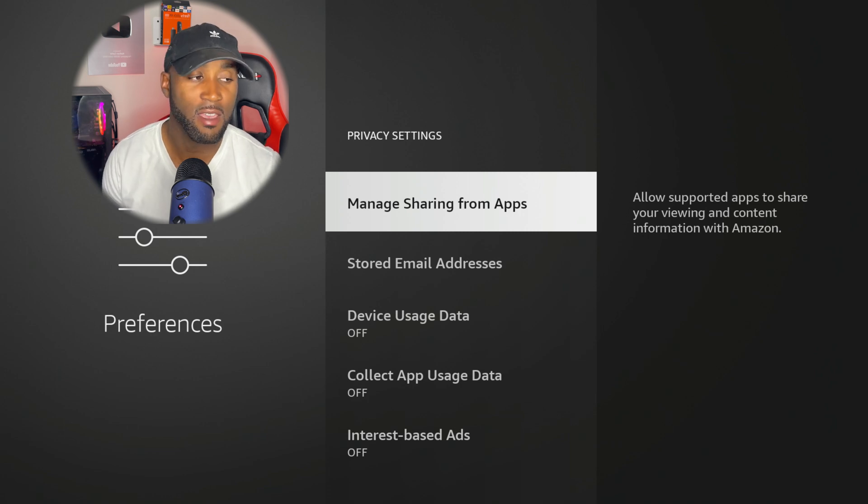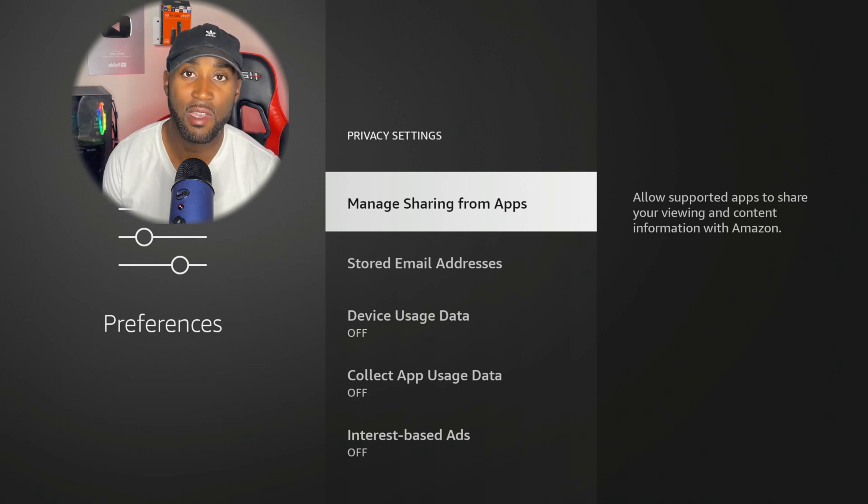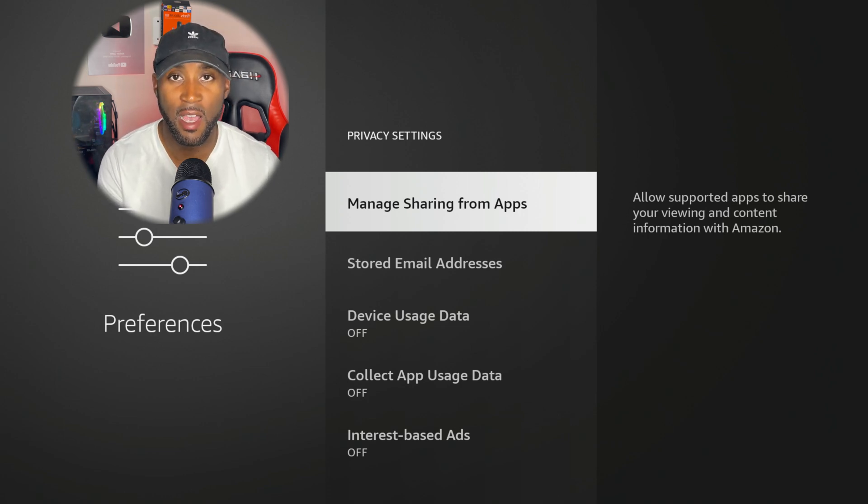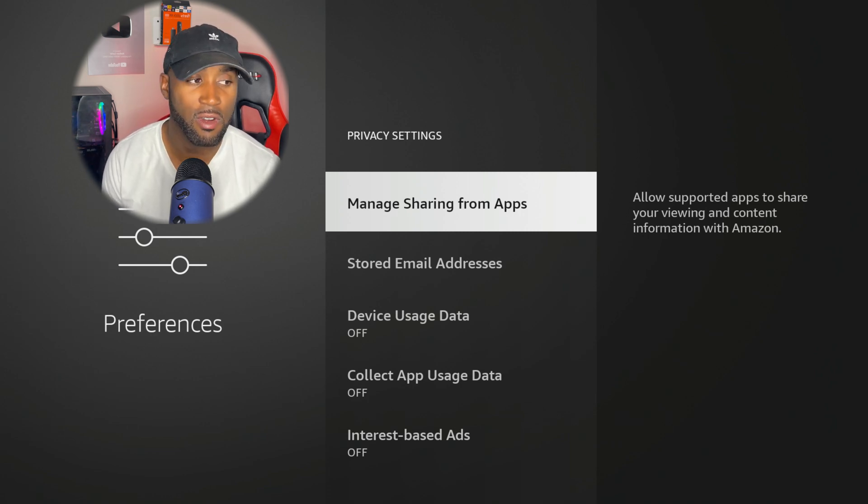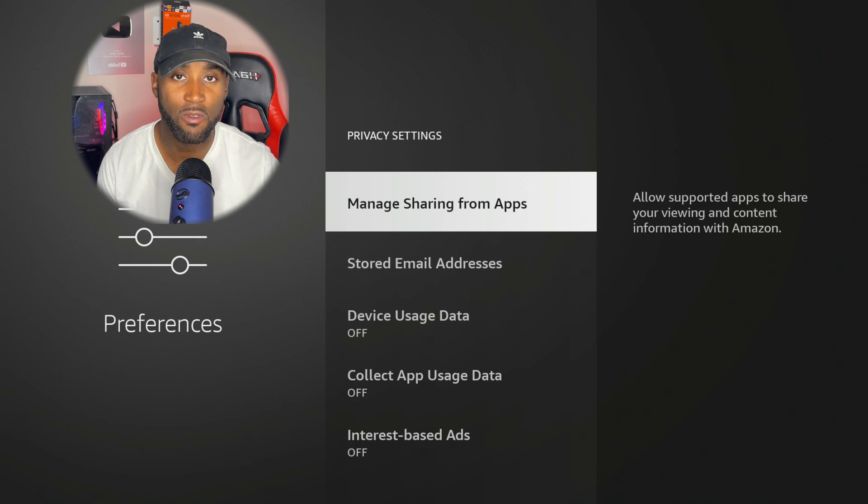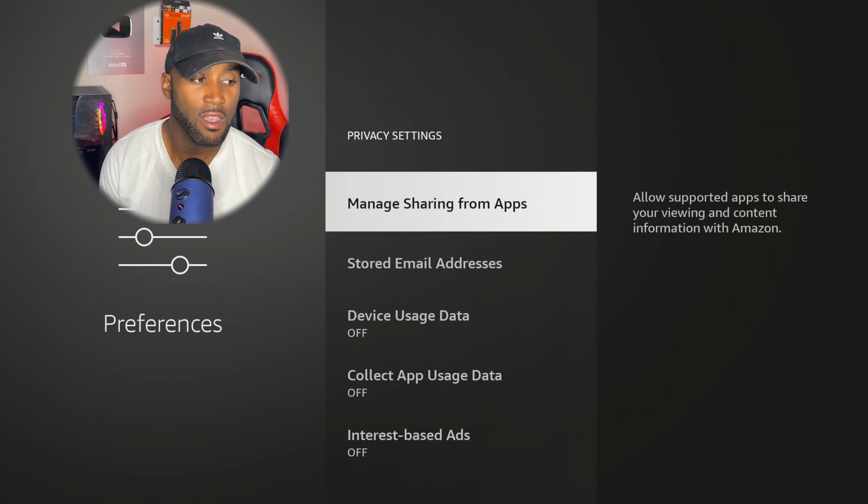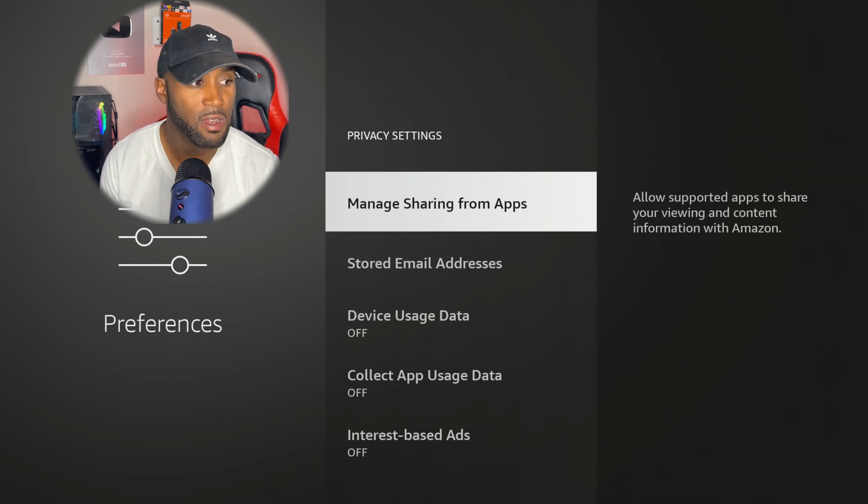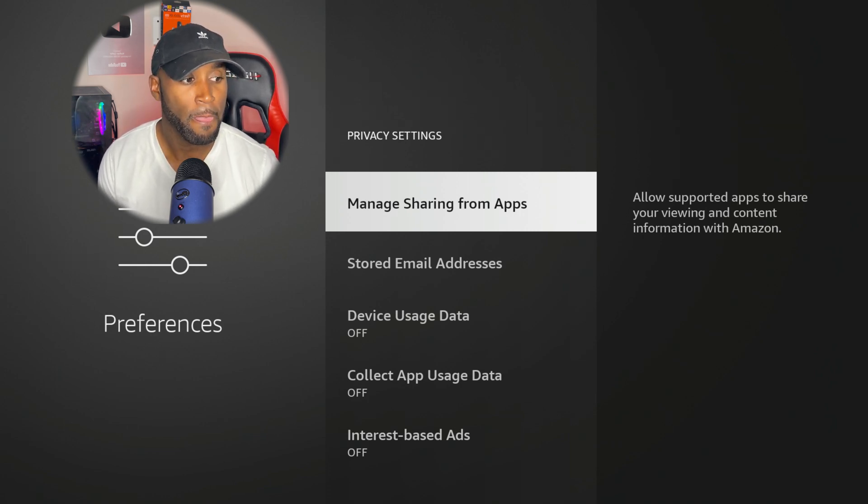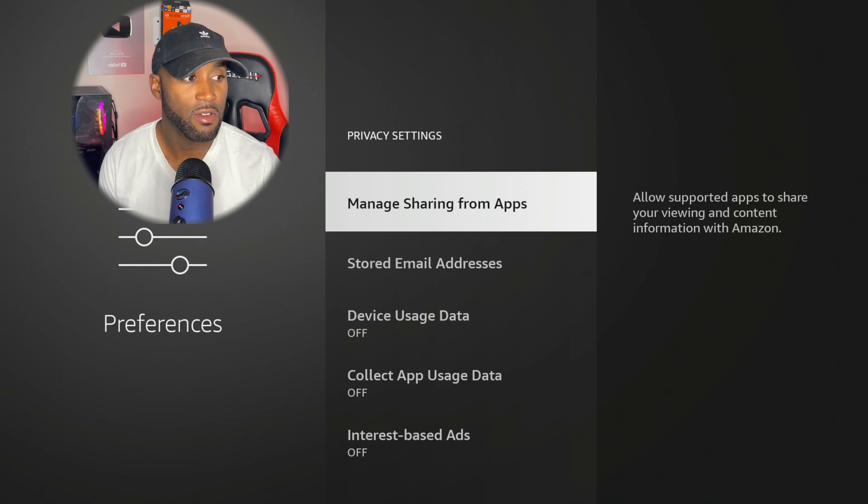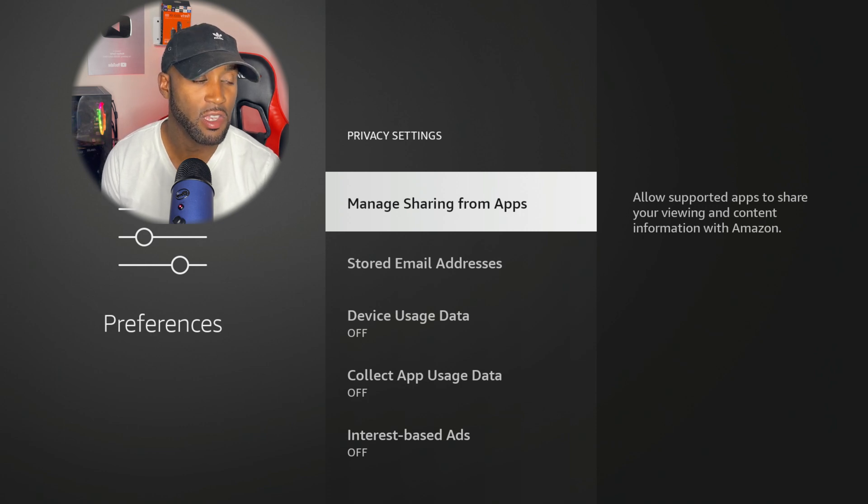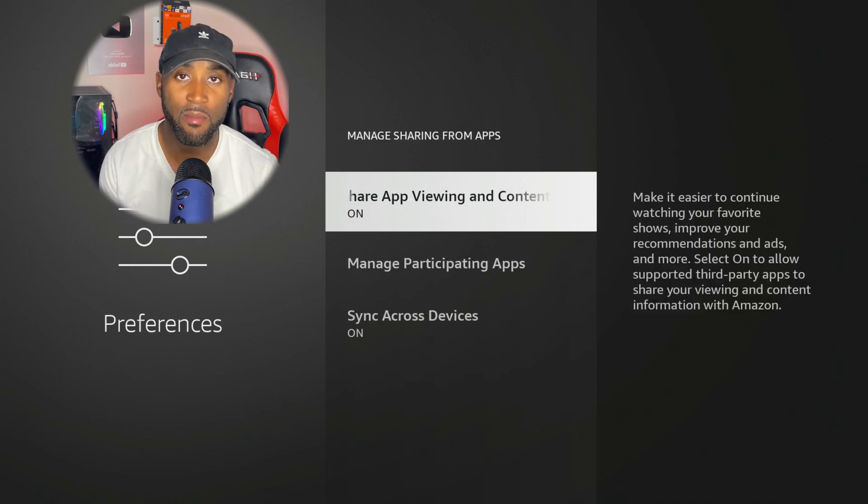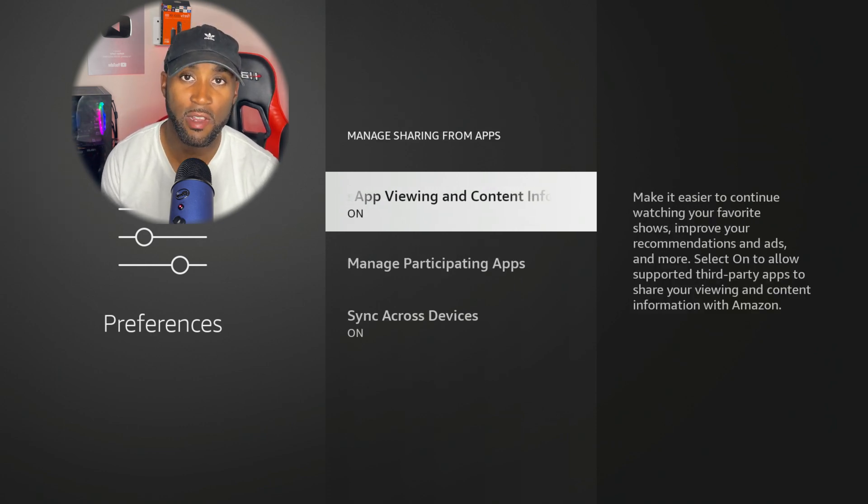Once again, red flag. We don't want to share anything with Amazon, mainly because a lot of stuff that we do on our Amazon Fire Stick we don't want the parent company to find out, which is Amazon. So we want to come in here and click on Manage Sharing from Apps, and you can see it's automatically turned on.